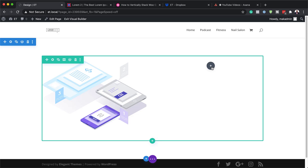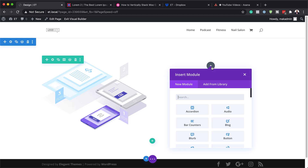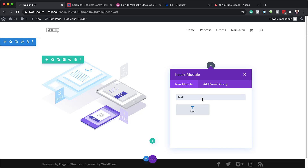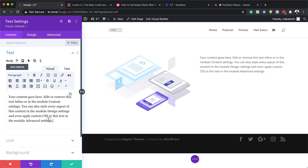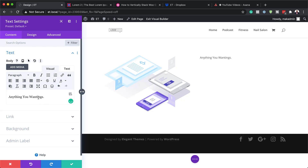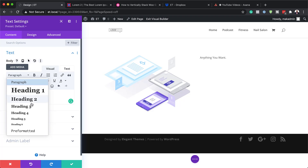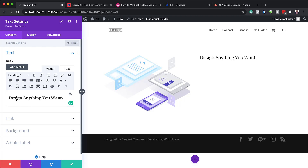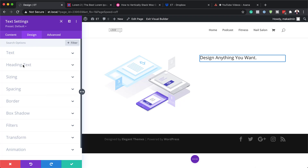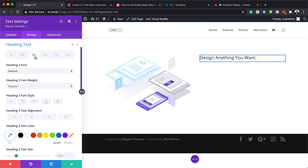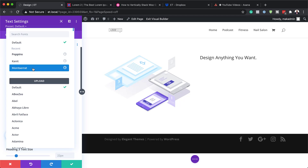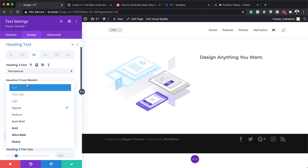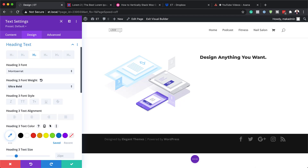Now it's time to add our text. I'll click the plus button, search for the Text module, and select it. I'll paste my text in and set it to Heading 3 by highlighting it and choosing from the drop-down. Then in the Design tab under Heading Text, making sure Heading 3 is selected, I'll change the font to Montserrat and set the font weight to Ultra Bold.